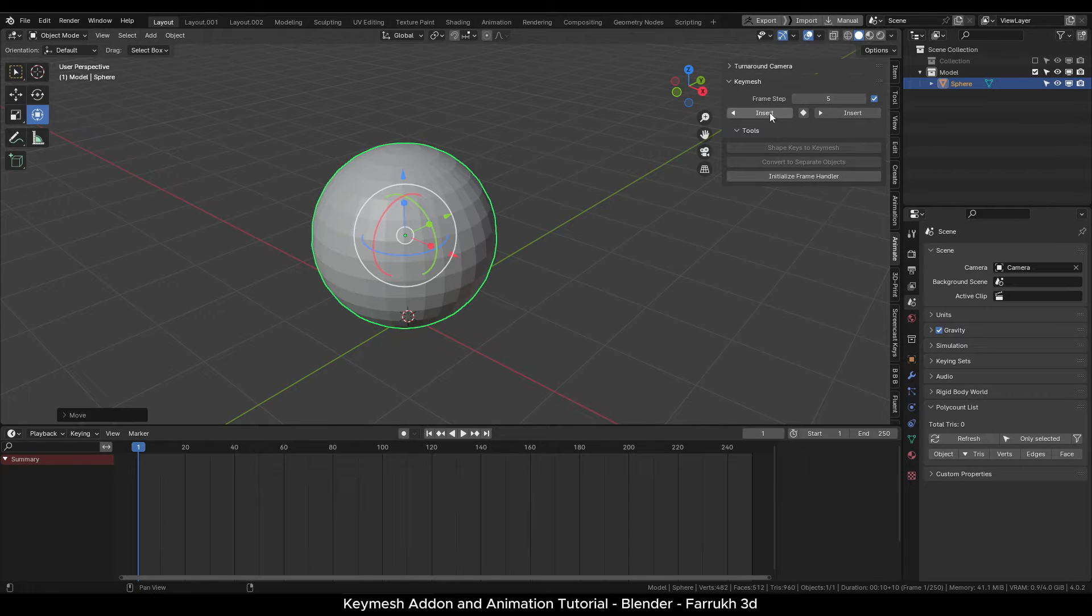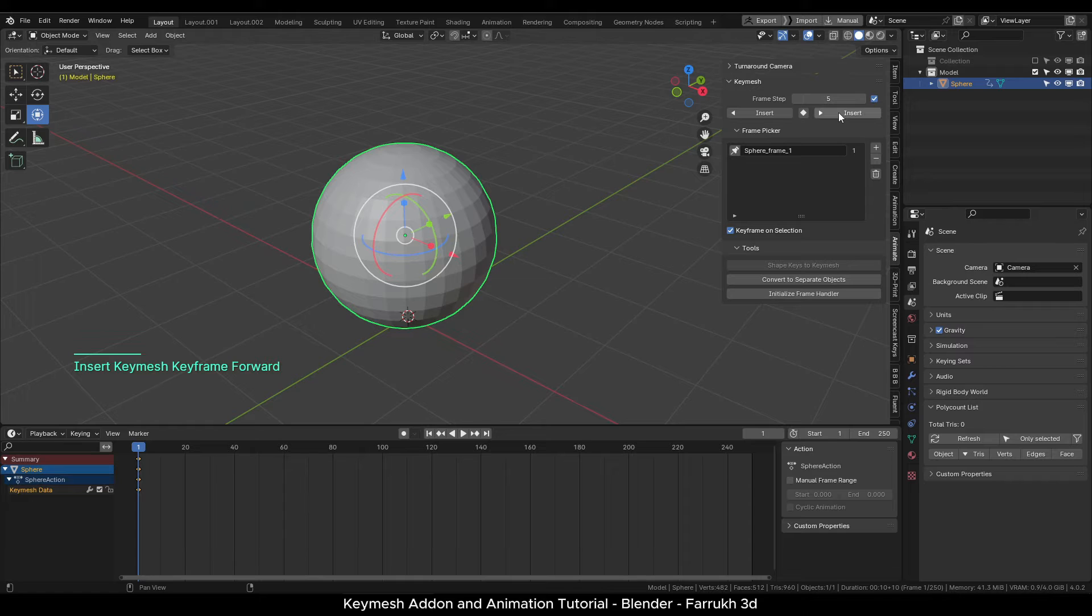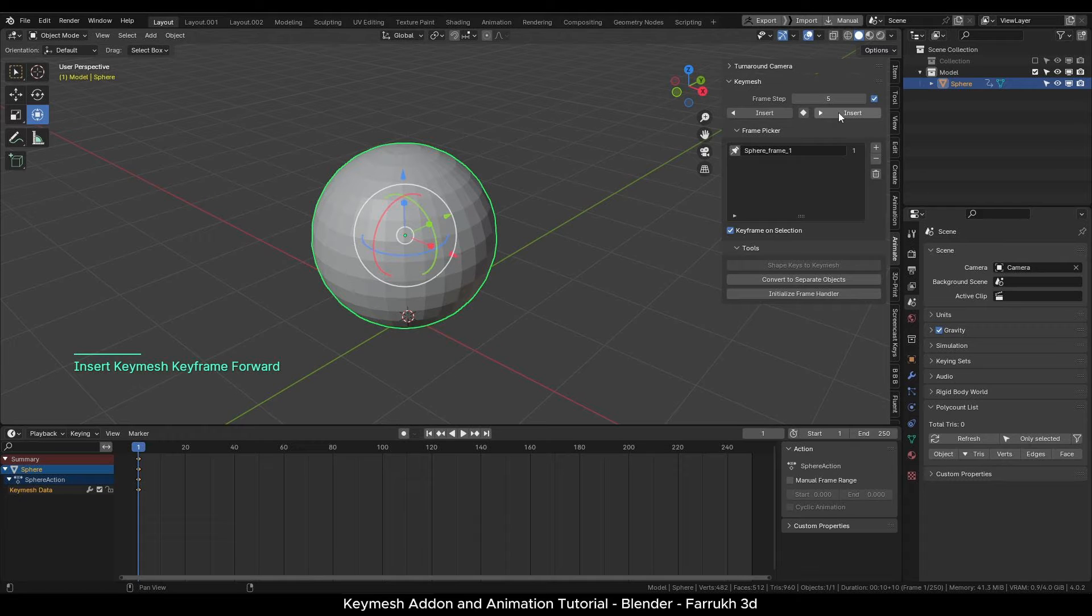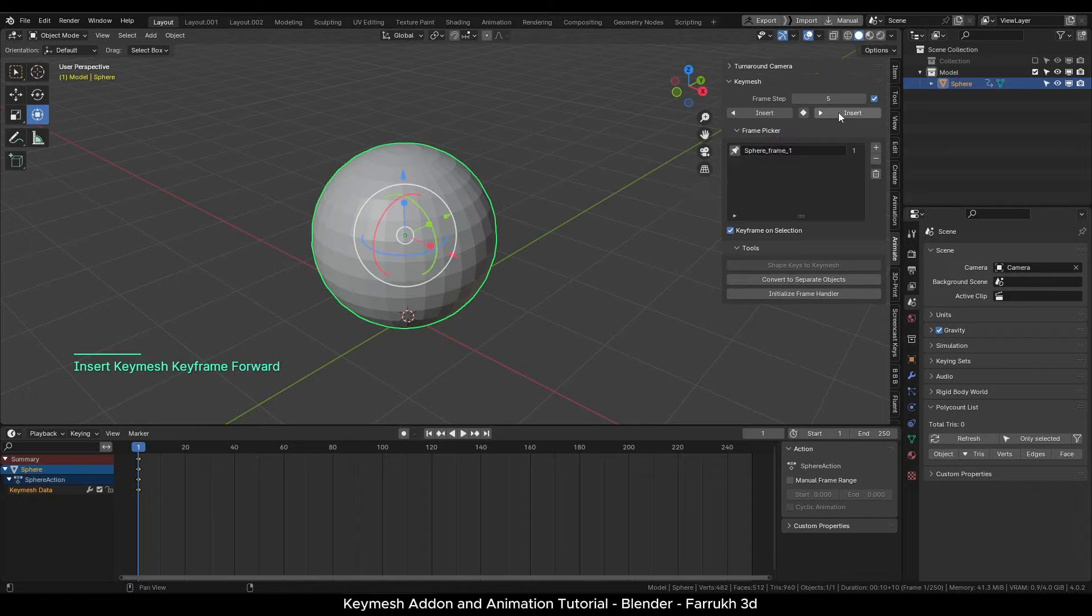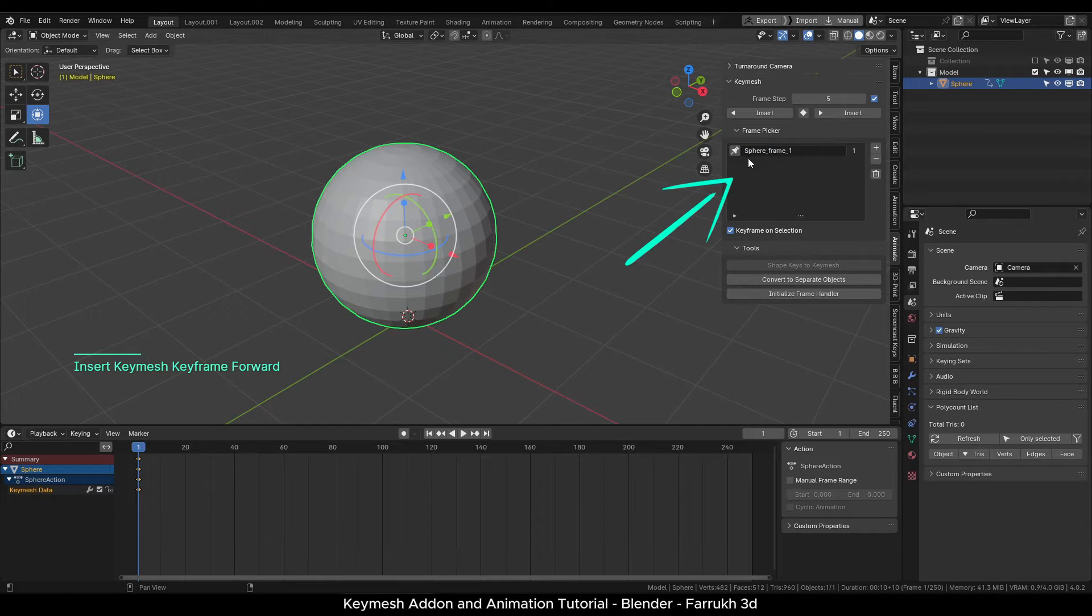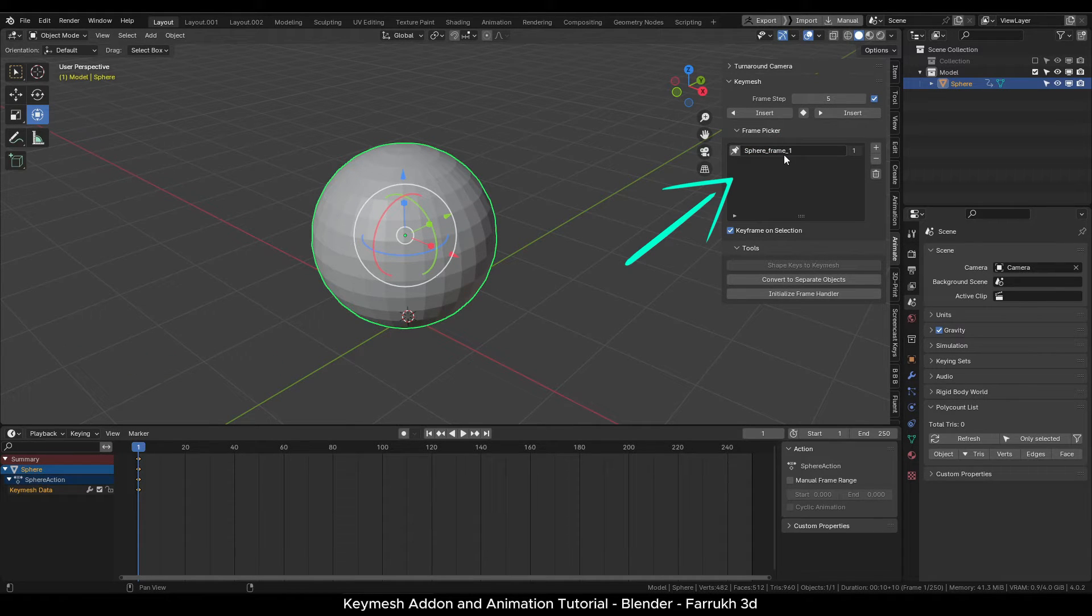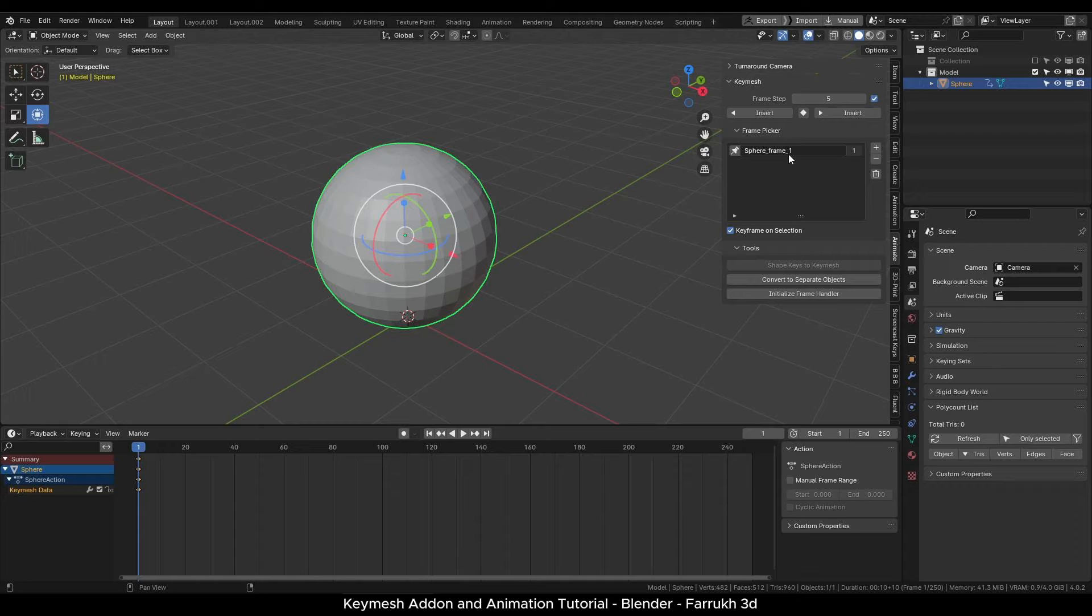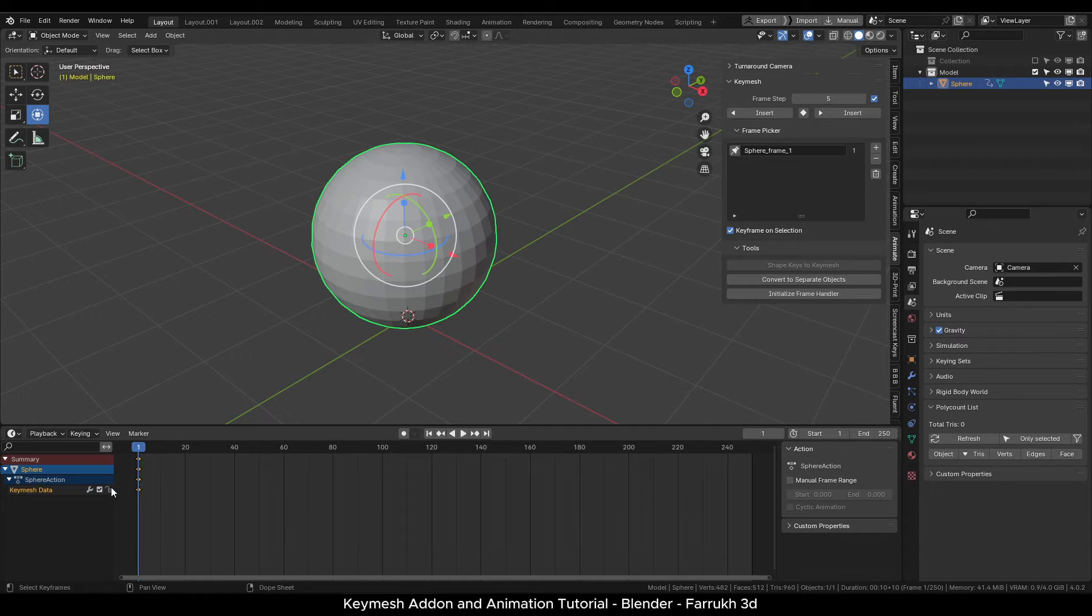The next line has the insert keyframe buttons. With the UV sphere object selected, click the insert button. This will create our first keyframe. It will be added below in the frame panel. It shows the name of the object and keyframe number where it is created. In this case it is 1.